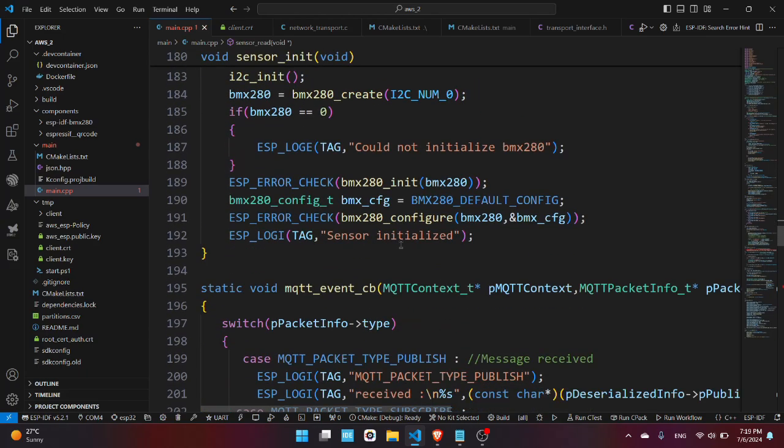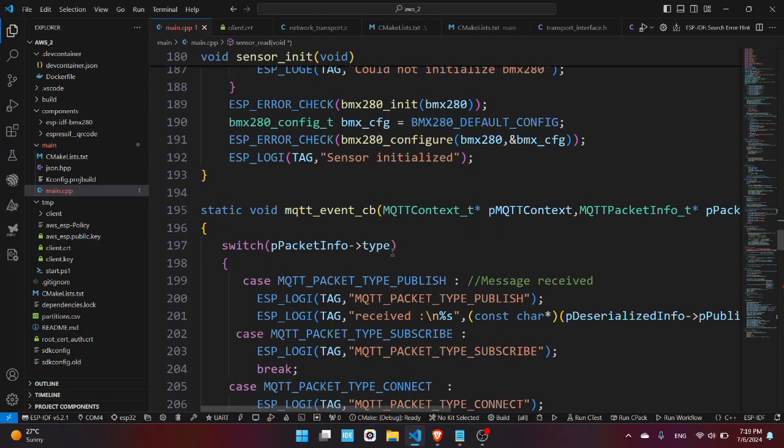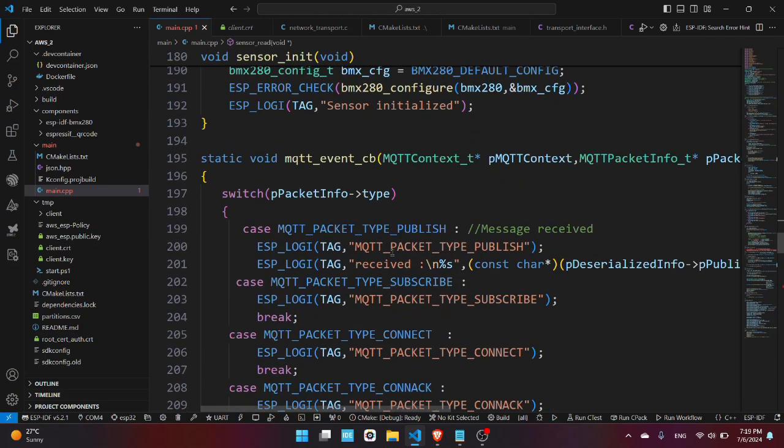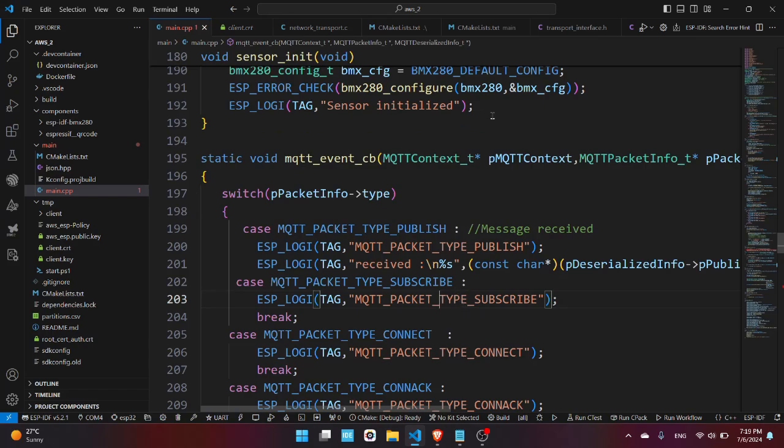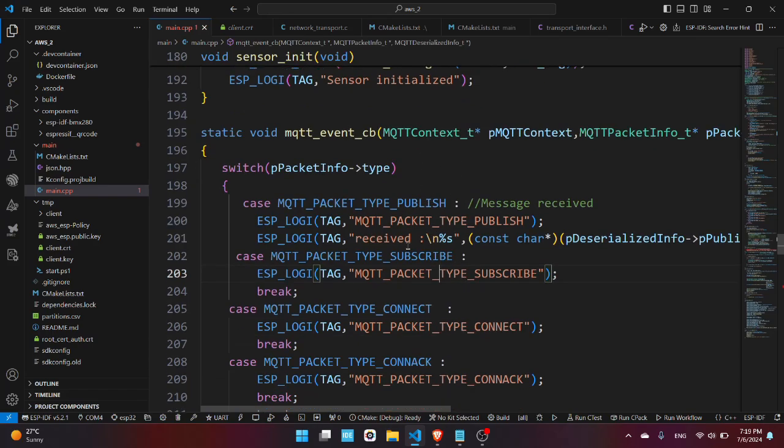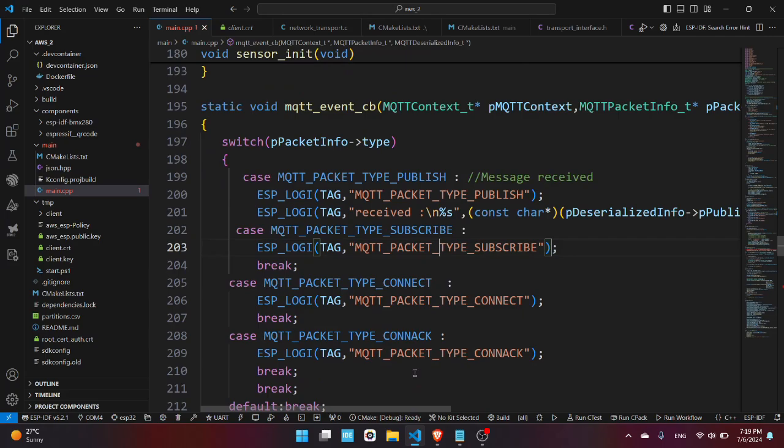And here the most interesting part, the MQTT event callback. This callback will be called whenever an MQTT related event will trigger. So if we receive data, the MQTT packet type publish event will be triggered and we'll be able to read the published data.